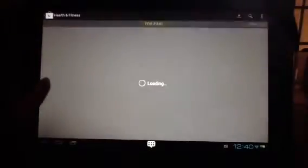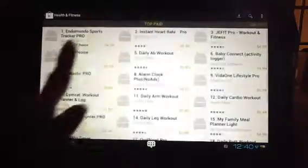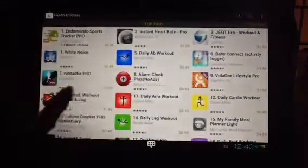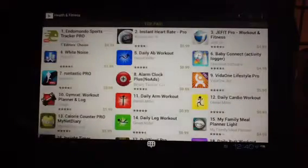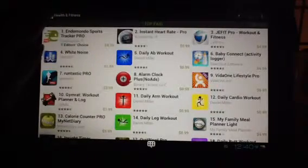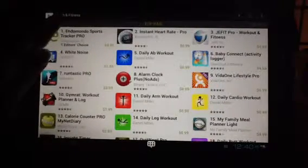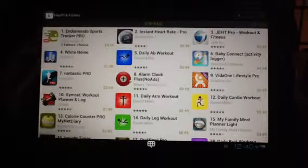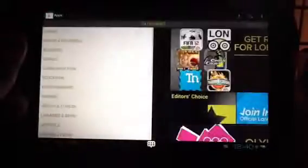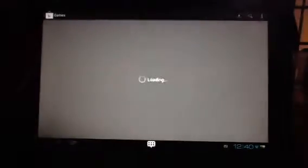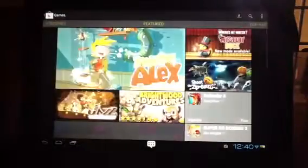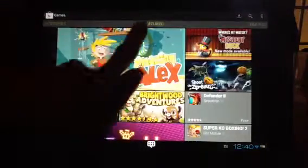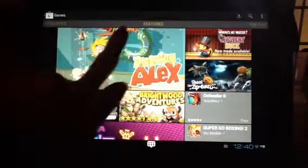You can tap on that, and the applications that are shown there narrow it down to, say, health and fitness. I can go back and maybe I just want to look at game apps. I could tap games. There's also some featured apps that will be shown.